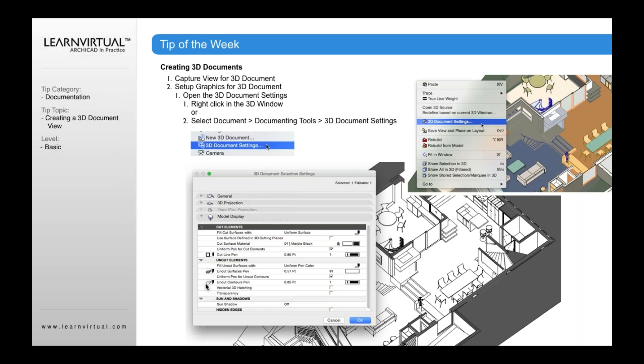So to change the document settings about that view, what you're going to want to do is to go to the document menu, document tools, 3D document settings, and open up the document settings here. Or right-click again in that 3D document view that you've created and open up 3D document settings.